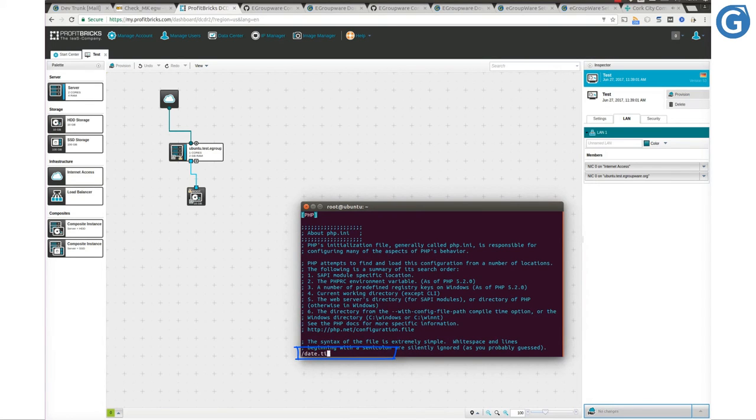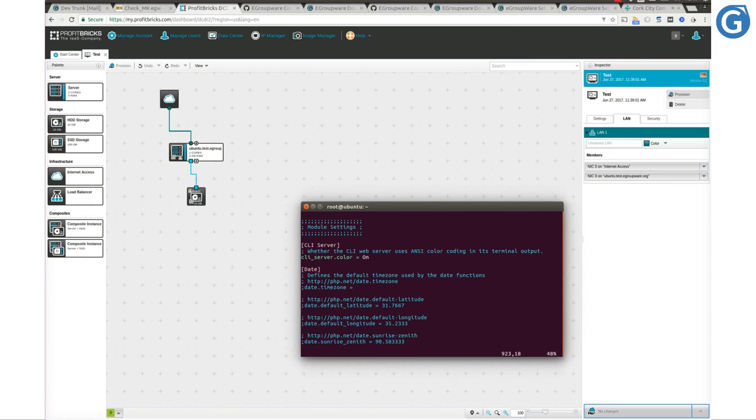Then search for date.timezone variable and change it to your local time zone.